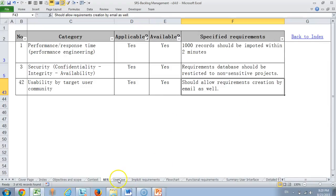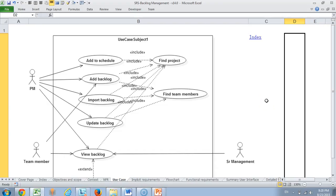Then we come to use case diagram. As you can see, this has been created using Star UML. Mostly the project manager is responsible for creating the backlog, importing the backlog, updating the backlog, and adding it to schedule. The team member can always view and export requirements.